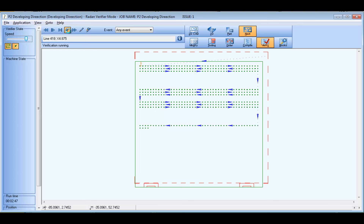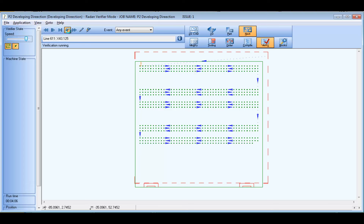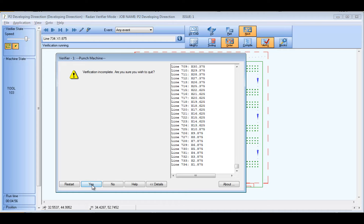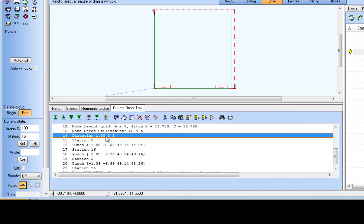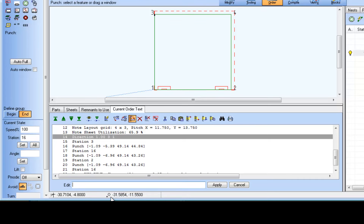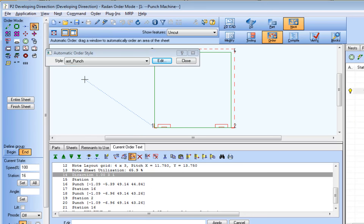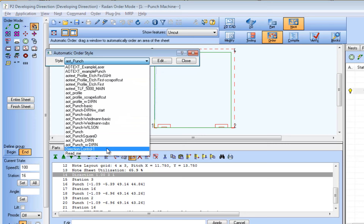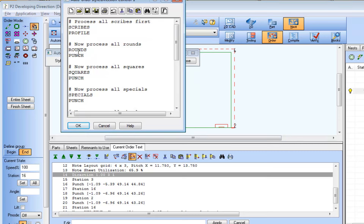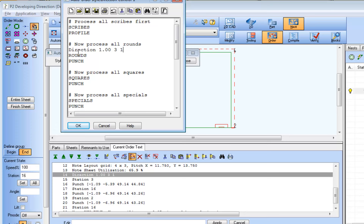Now that we have the direction control defined for the round tool, we'll copy the direction command line to an auto order file. To copy text within the current order text window, you first double click the line of text you want to copy, which activates an edit field with that line of text. From that edit field, we can select and copy the text line to the Windows clipboard. Then using the auto order command, access and edit the auto order file we want to add the direction command line to, and paste the text line into the appropriate section — in this case, the section of the auto order file for round tools.